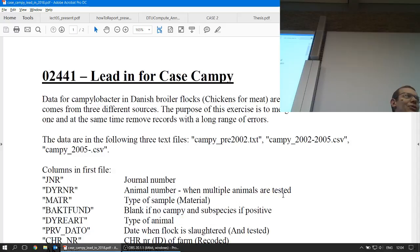What happens is, historically — it's better today — during the wintertime we have a small proportion of flocks that are positive, so-called prevalent. Whereas in summertime, it grows up to be quite a few more. Up to like four out of five flocks are labeled as positive.